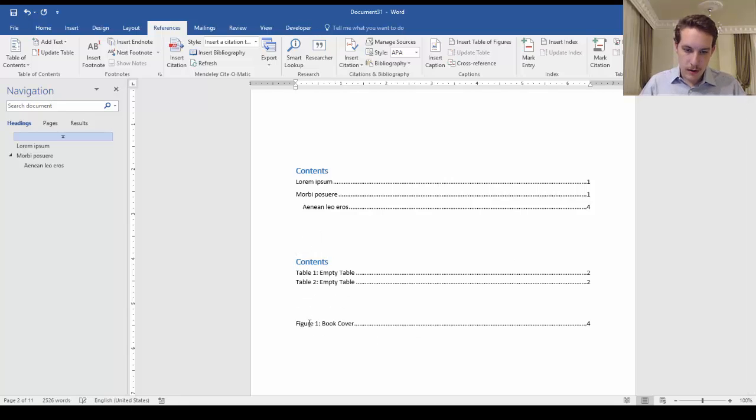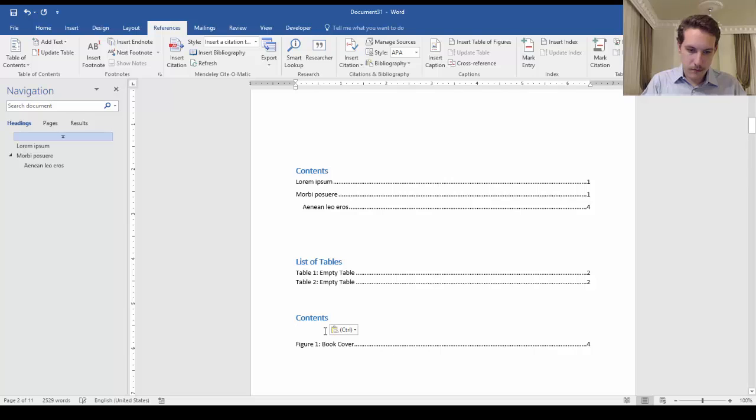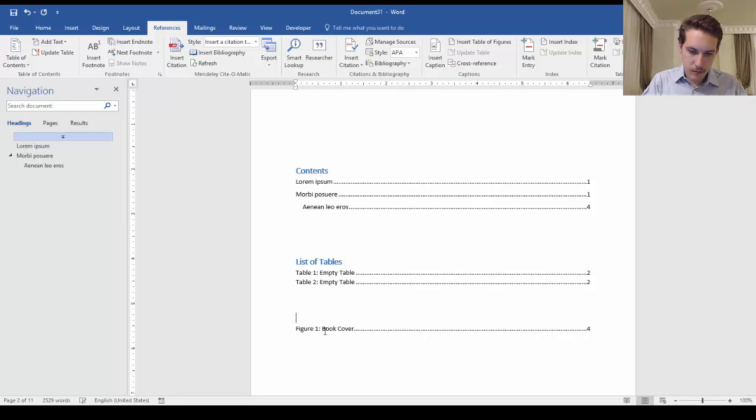And if I say here list of tables, and here you have list of figures.